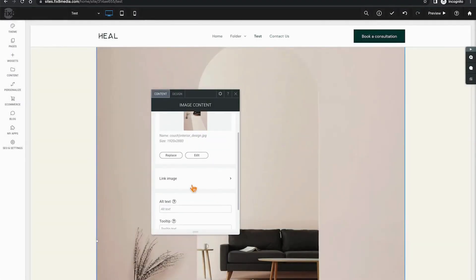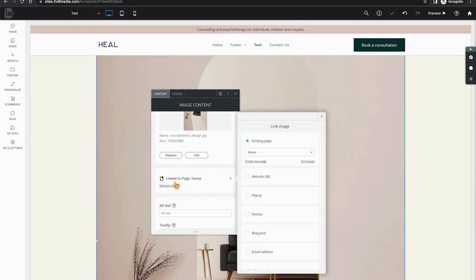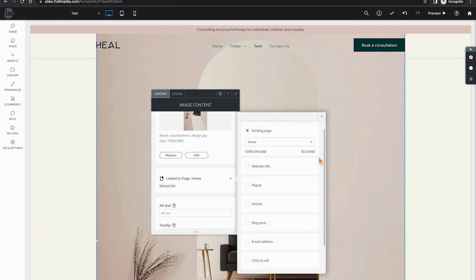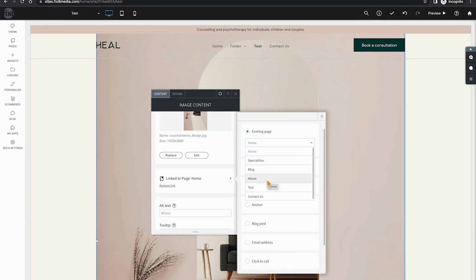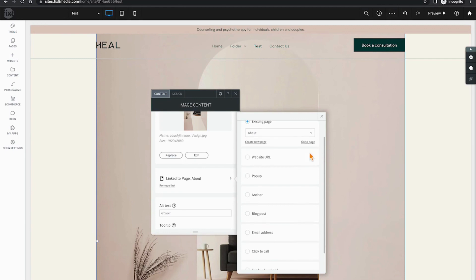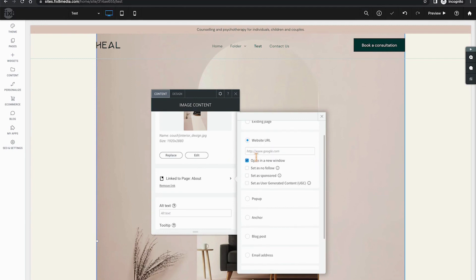In addition, I have the opportunity to link the image. Clicking link will present all of the various options where I can link this image in the Duda platform. Option one is to an existing page, which can be affected by simply clicking on the drop-down and selecting the page. Your next option is for a website URL, and here if you're going to link off of your website, it's generally best practice to open that in a new window.